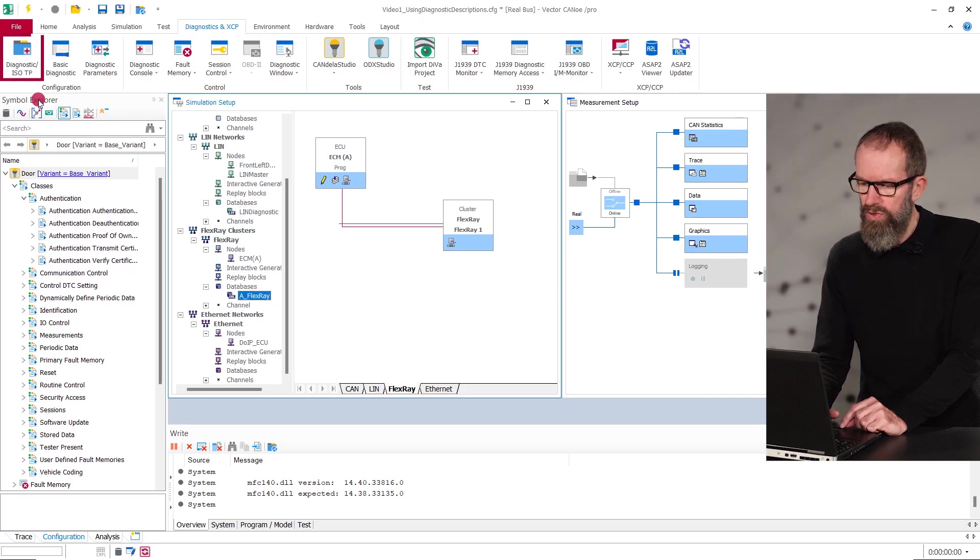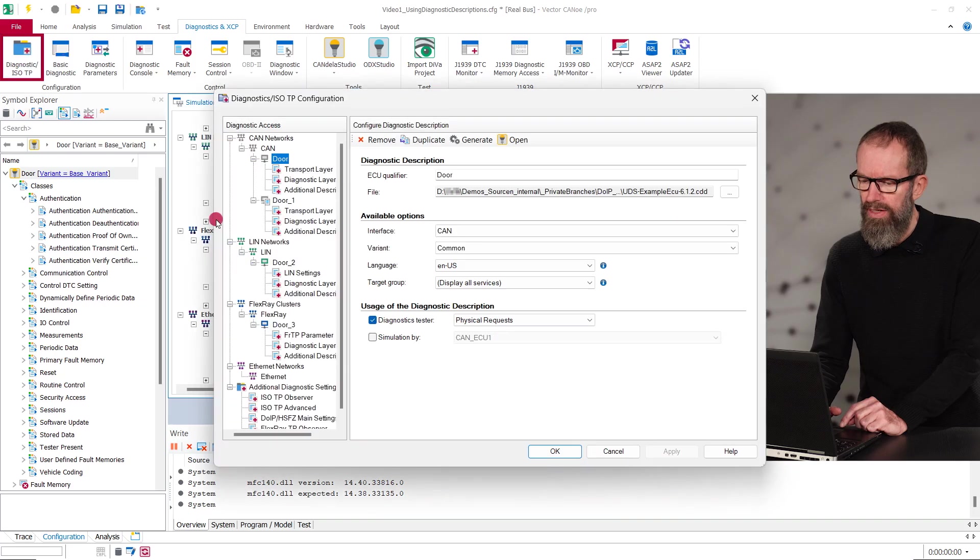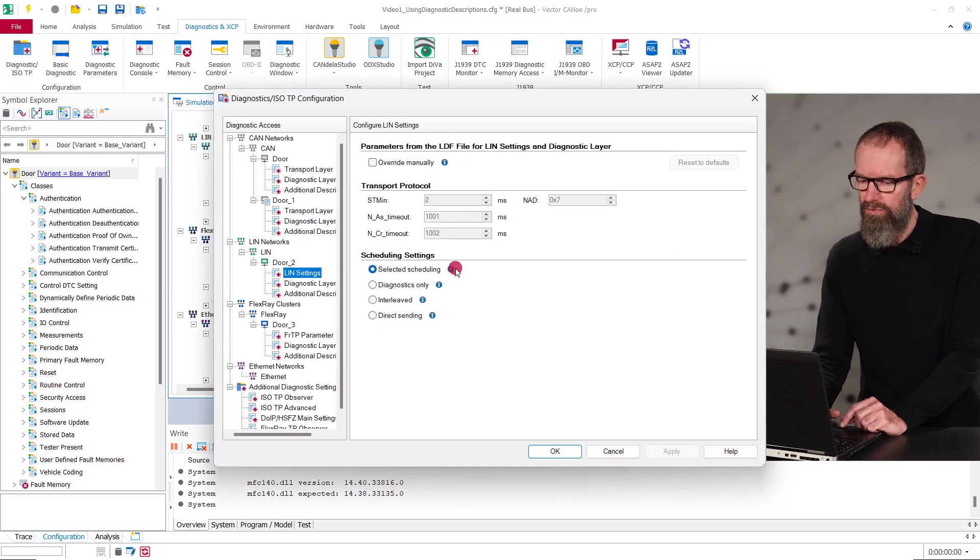For LIN, most of the communication parameters, like the network address and NAD, are taken from the LDF instead of the diagnostic description.